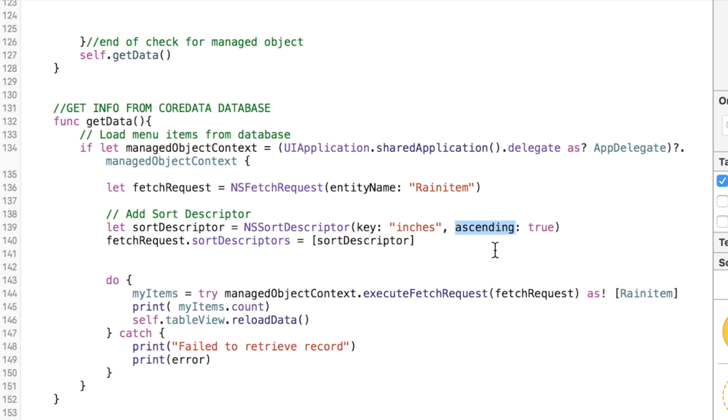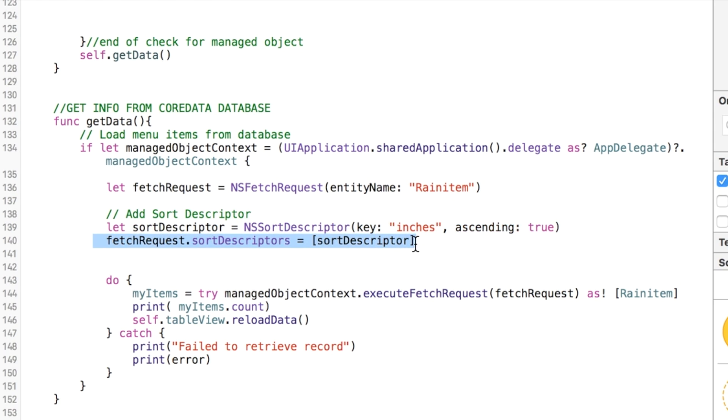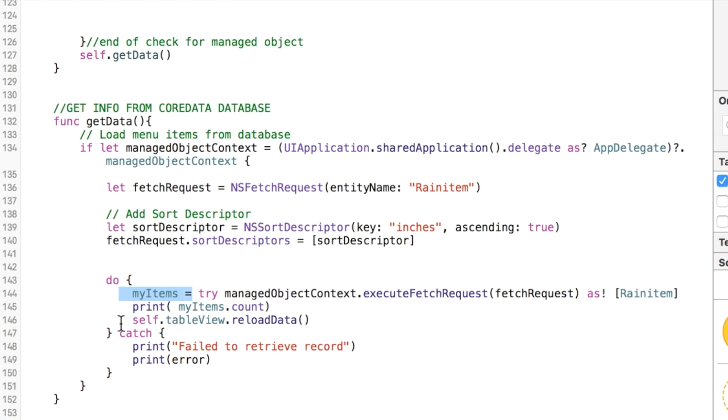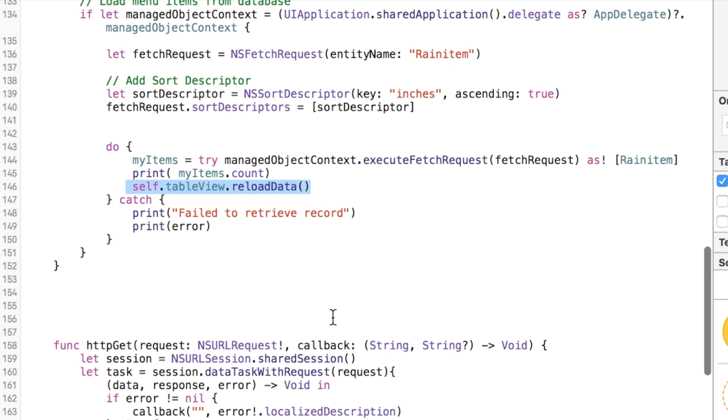You can do ascending or descending. And then you just use this little sort descriptors function. And then we go ahead and say, let's go ahead and fetch that. Execute fetch request as rain item. And lastly, so that saves everything back into our my items managed objects. And then lastly, we're going to refresh, reload the table.